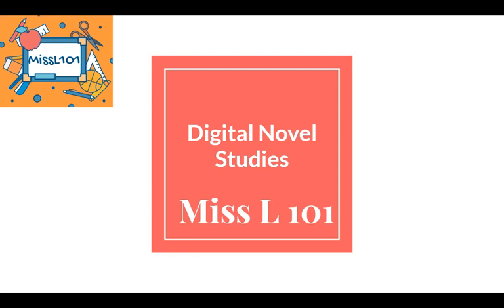Hello everyone, it is Ms. L101 or Lisa here. Today we are going to enjoy digital novel studies. These are like your basic novel packets that you can buy off of Teachers Pay Teachers, but in a way more exciting way for the students to use technology.